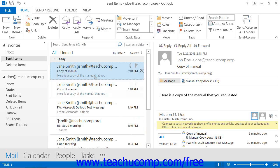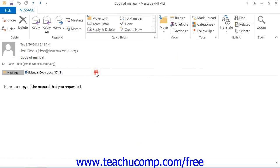In this folder, double-click on the message that you want to recall to open it within its own message window.